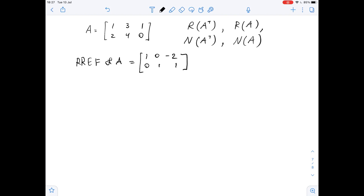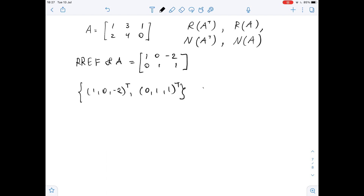Since the first row and the second row form a basis for the row space of matrix A, we have that (1, 0, -2) transposed and (0, 1, 1) transposed form a basis for the row space of A transposed.